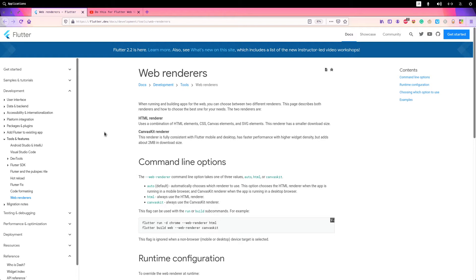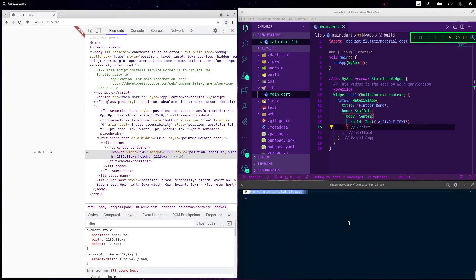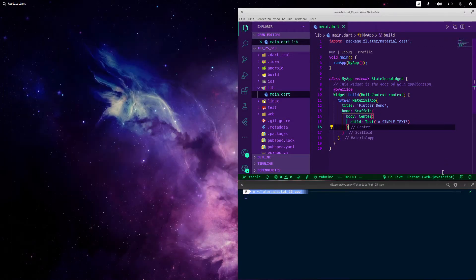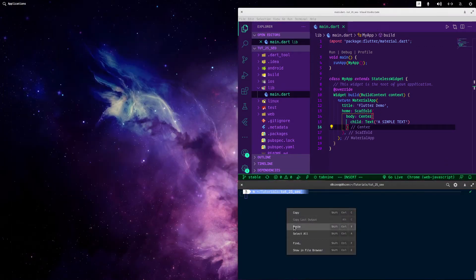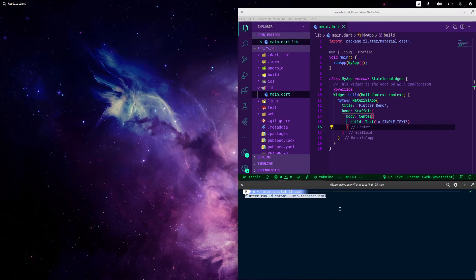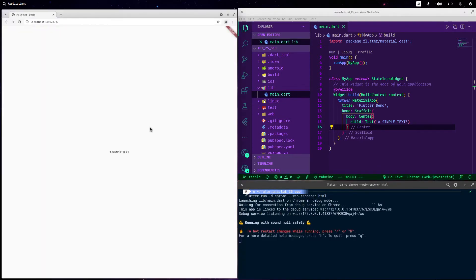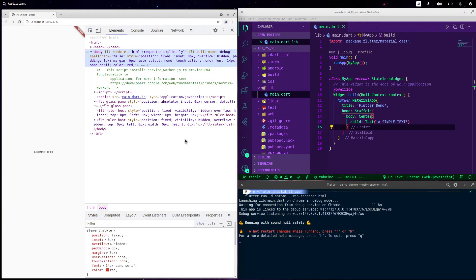I'm talking about this because I'm mainly a front-end web developer — I learned Flutter after, so I'm more into front-end web development. Let me show you some examples. Right now we have a really simple example: I've deleted everything and only left the Scaffold, a Center widget, and a Text widget. Let me rebuild the application in Chrome.